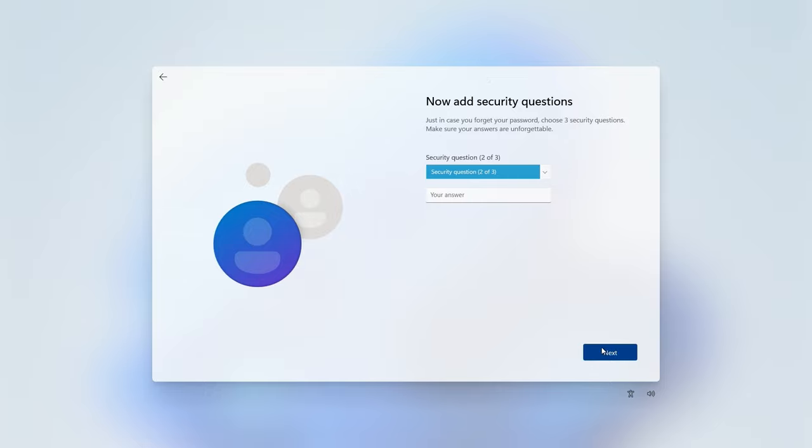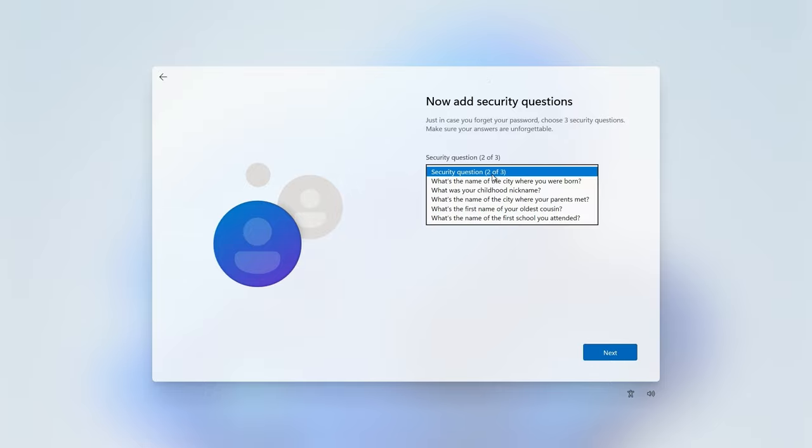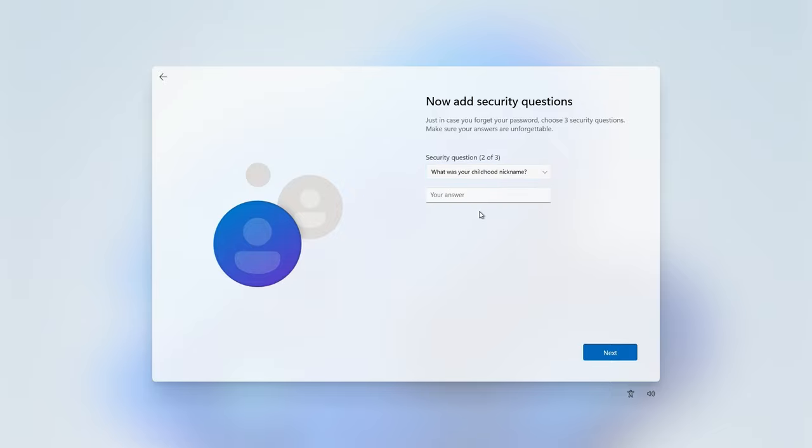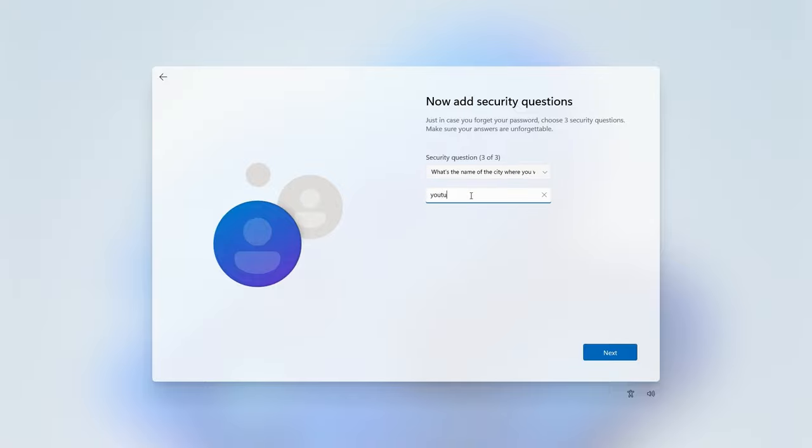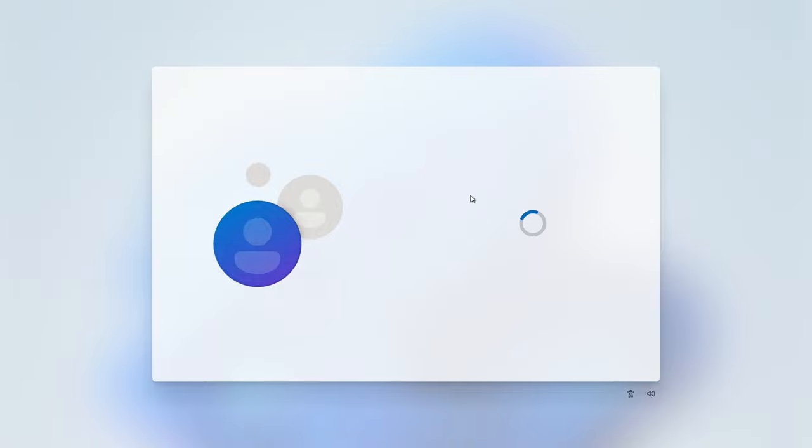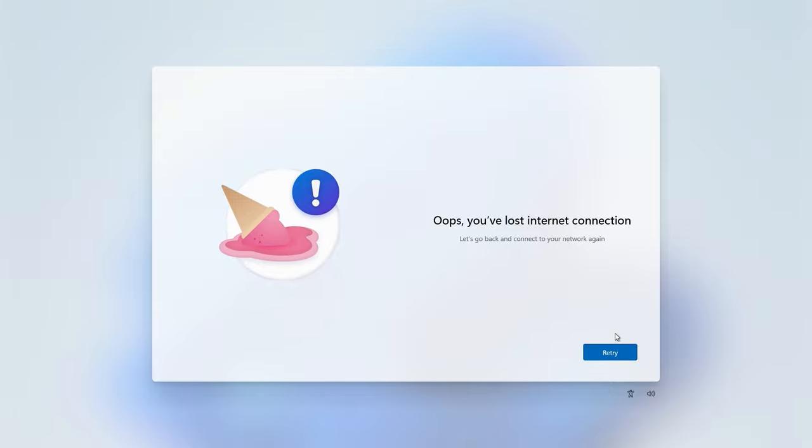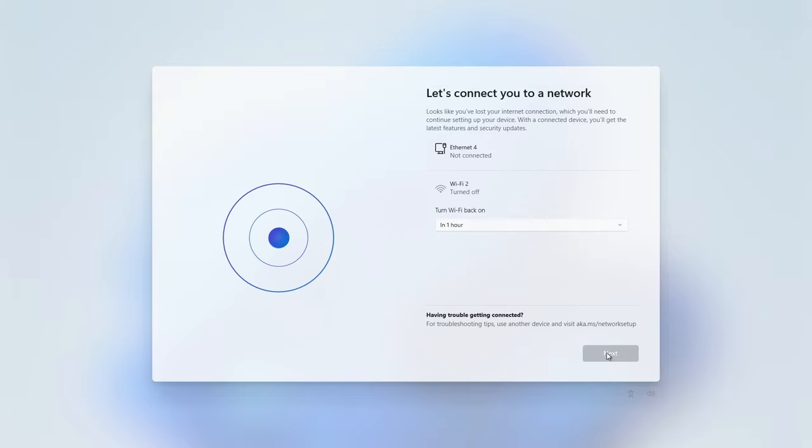However, when you reach the last screen, when you click next, you will be greeted with 'oops lost internet connection retry' because I'm not connected, or you're not connected, and you get the gray button.